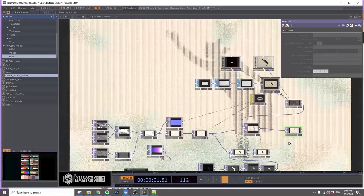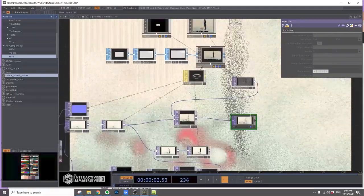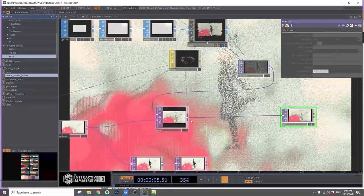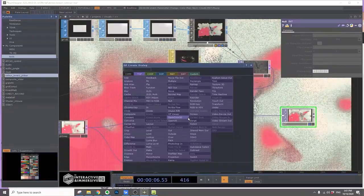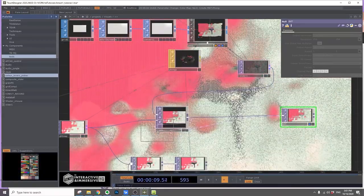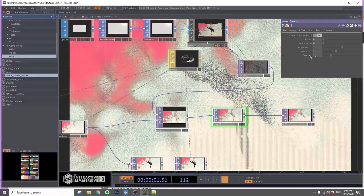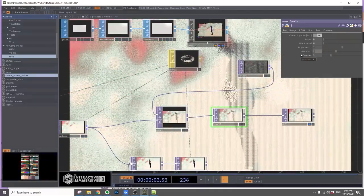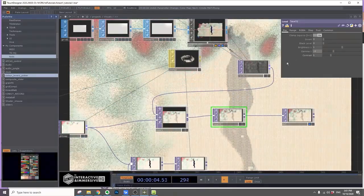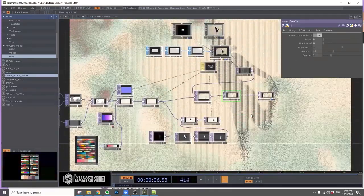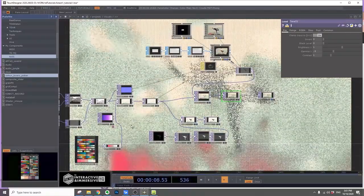You can do some post-processing. Add a level and I'll change the gamma 1 to 0.8. I like this color more. So that's it. That's how you can make this visual.